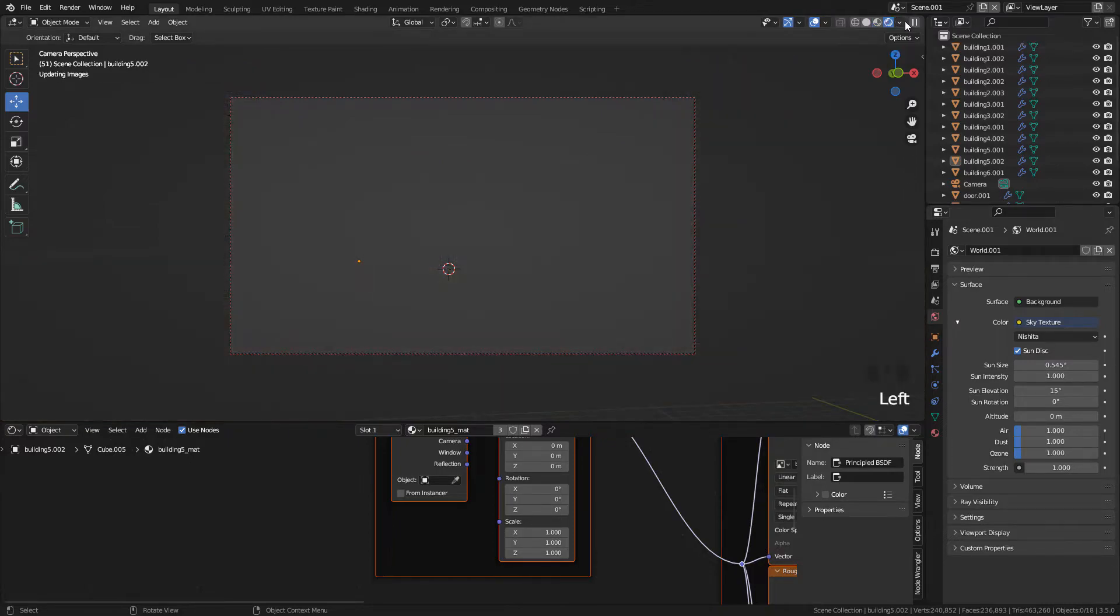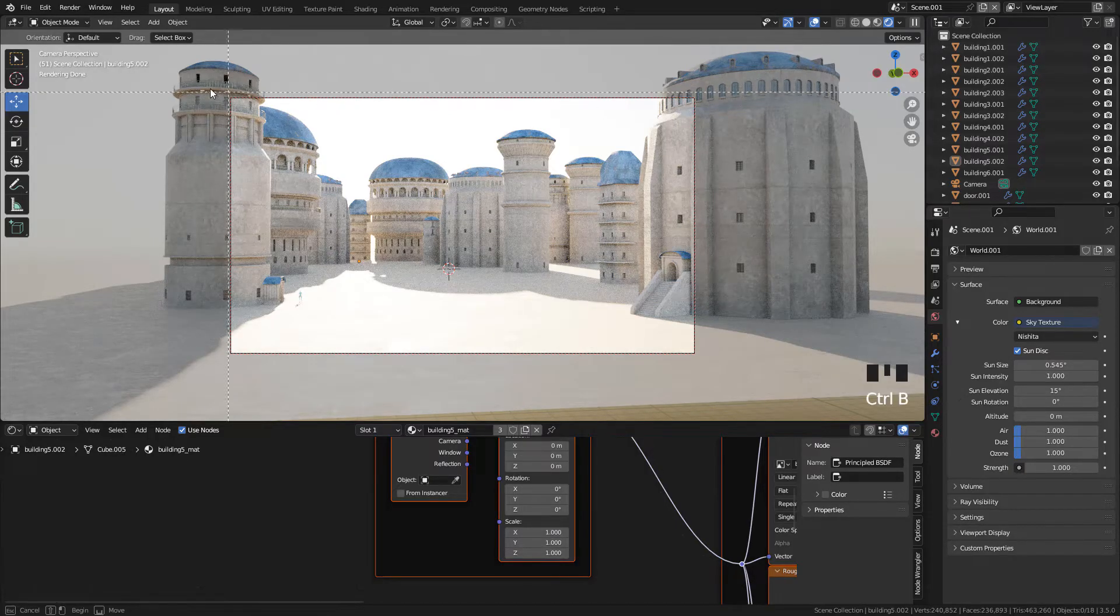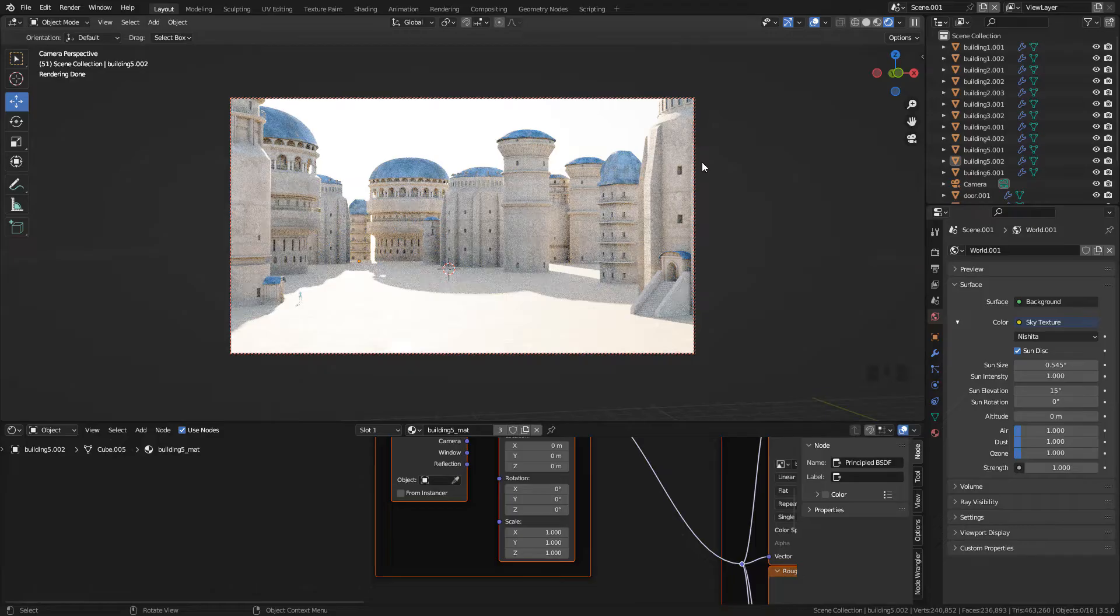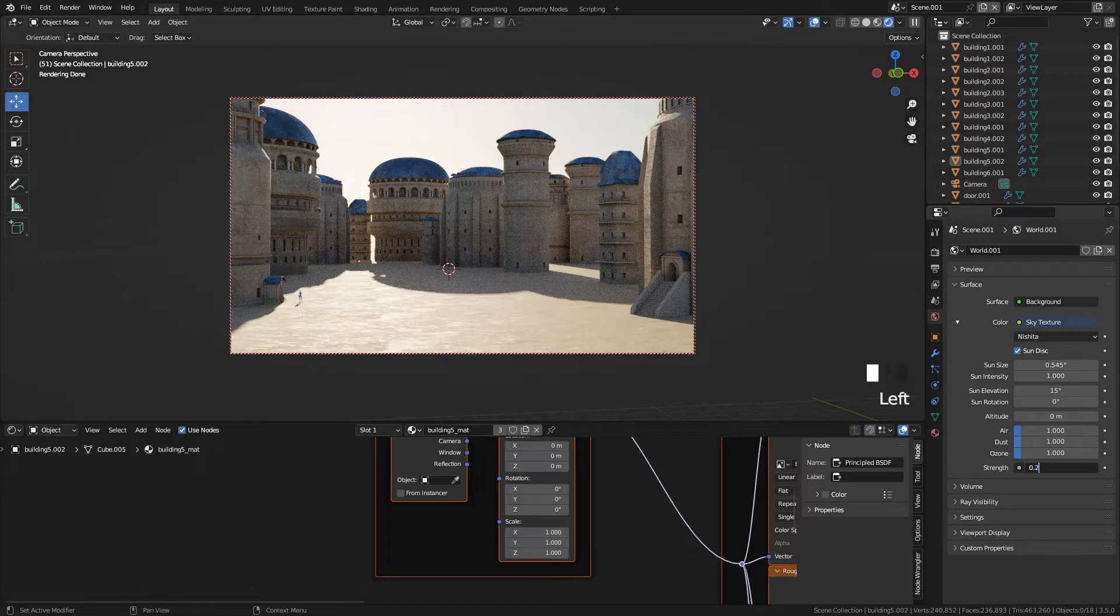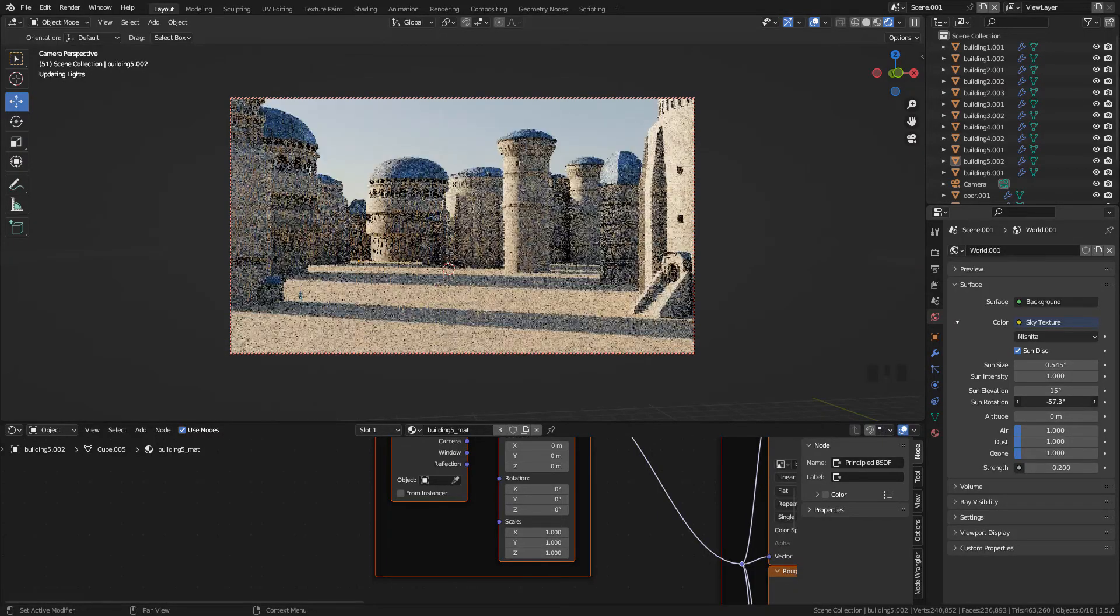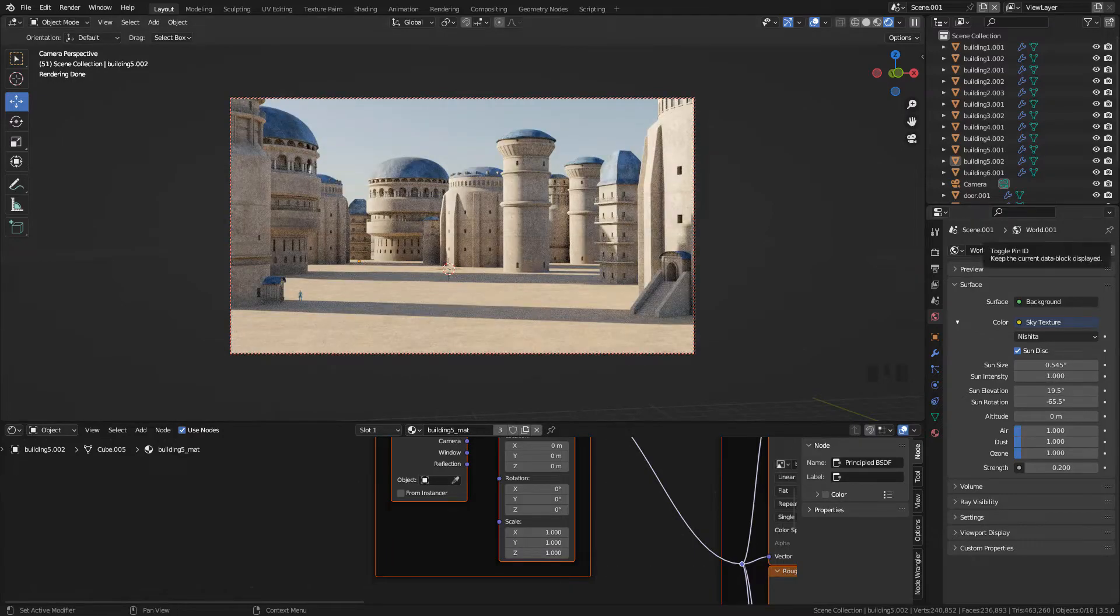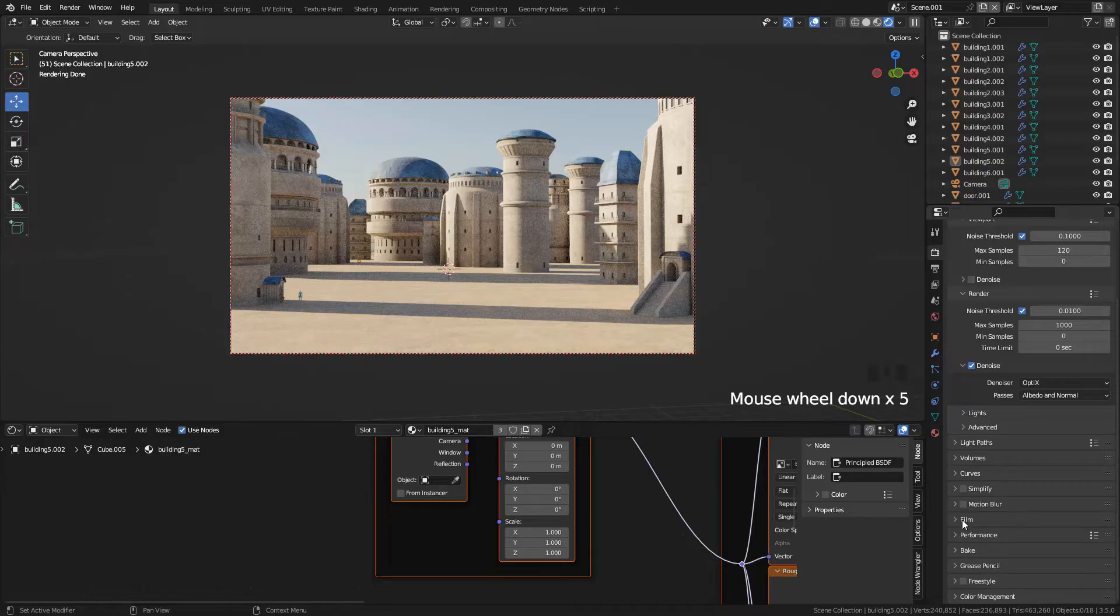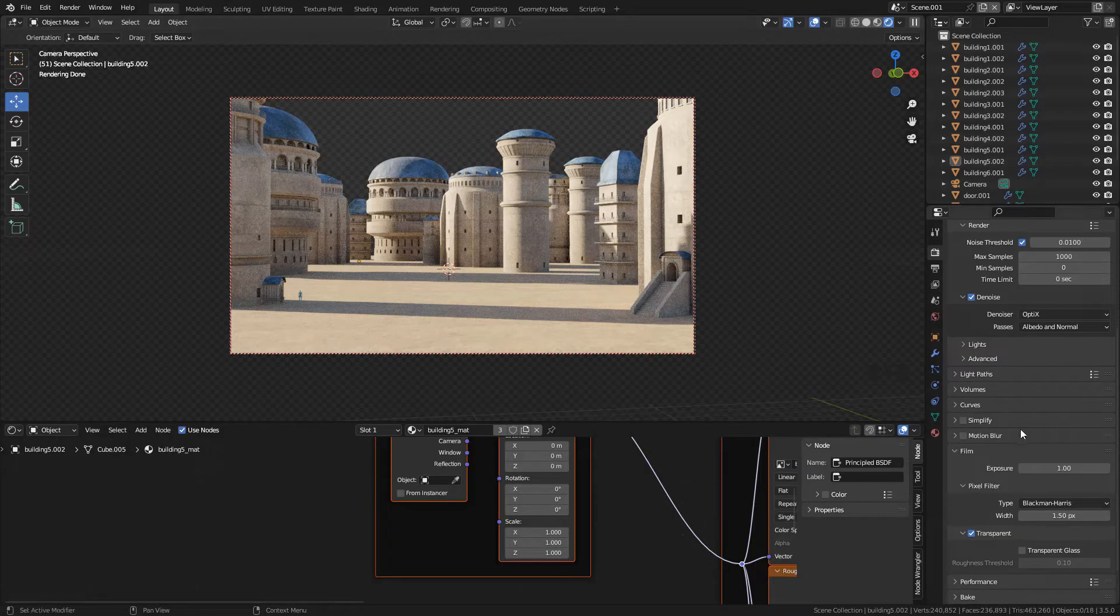Let's preview the render, and I want to preview only inside the camera. With Control-B, draw a rectangle here. Now back in the Sky Texture, I'm gonna lower the strength and just play around with sun rotation and sun elevation until we get something that we like. I'm gonna enable the transparent background in Render Properties under Film. Make sure transparent is checked on. This is useful if you want to add sky, for example in Photoshop or GIMP.